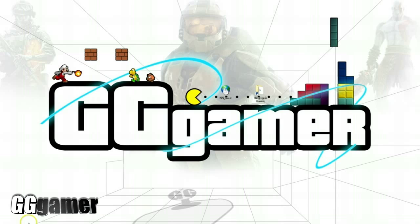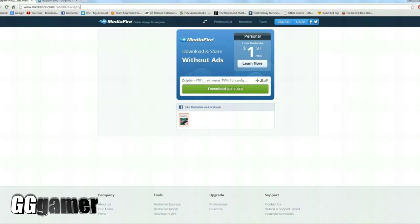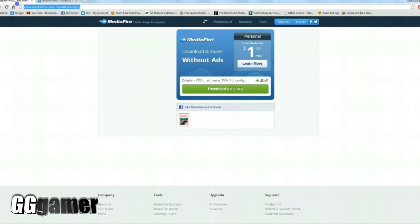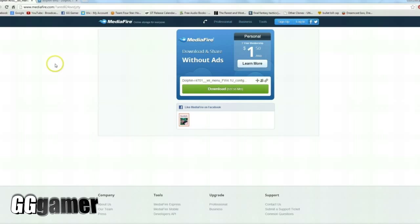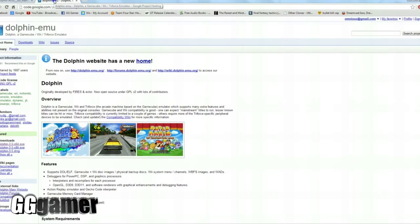First thing you want to do is head on to the internet and grab this file here at this link, which I've provided below in the about section. This is the Dolphin Wii menu interface configuration, so go on ahead and download that.